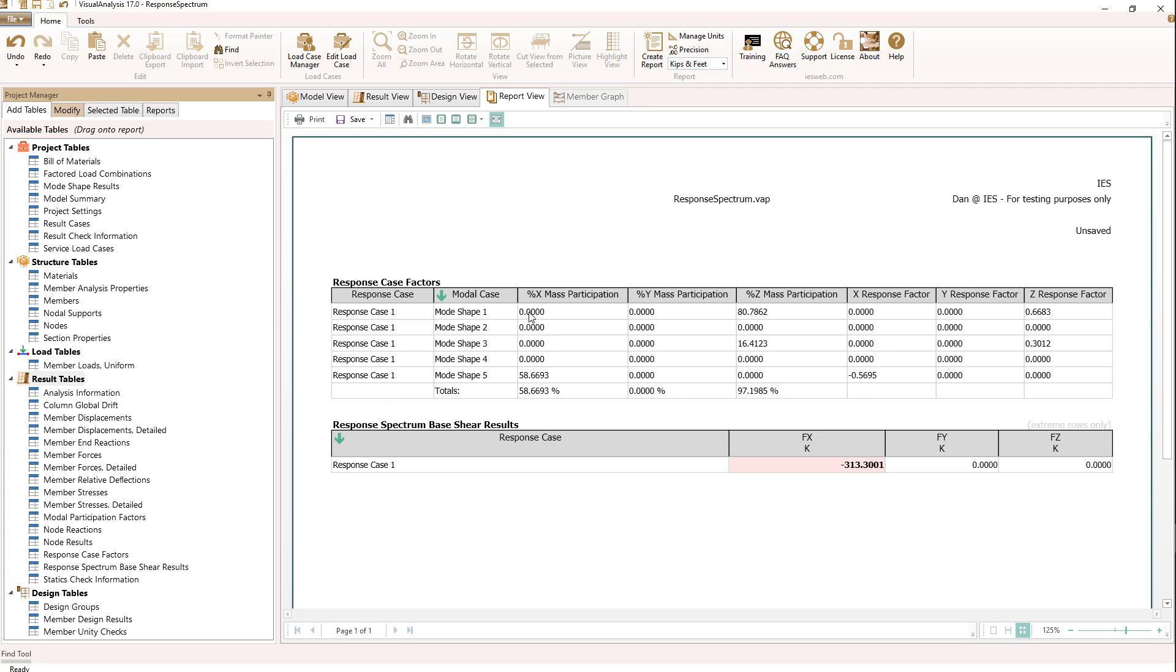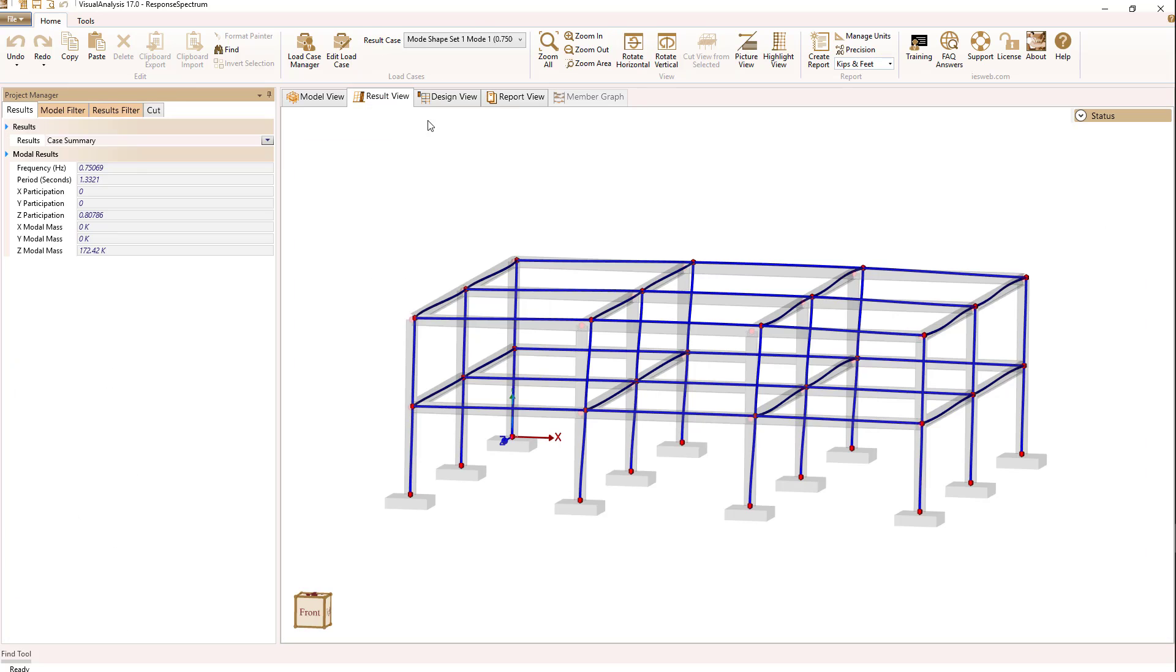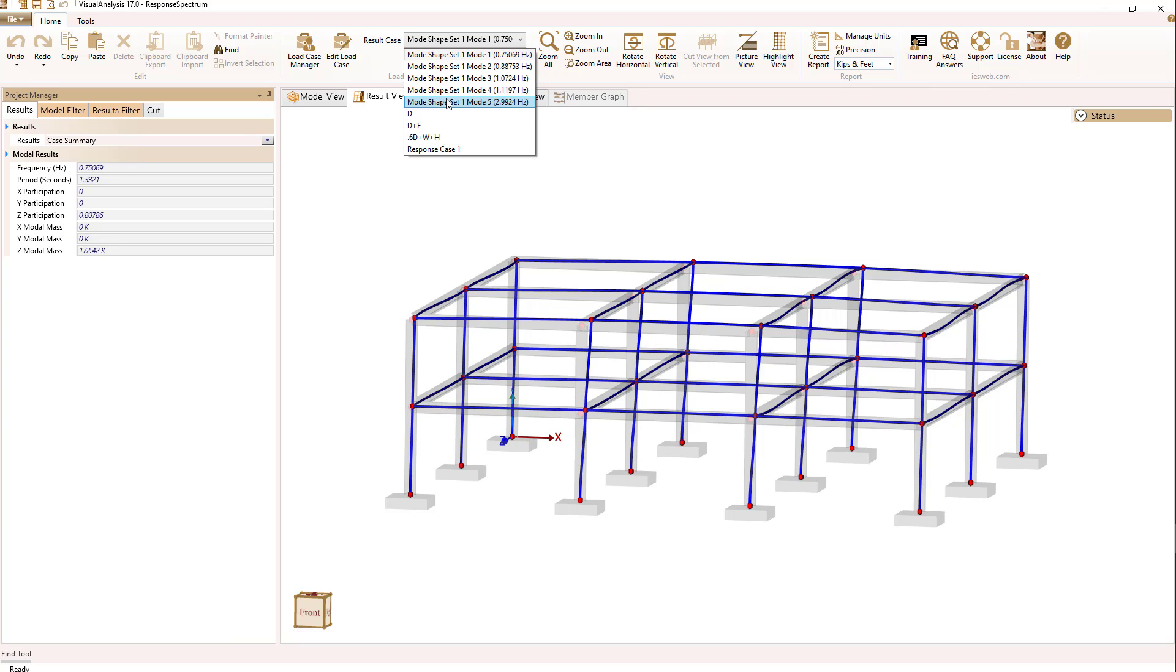Looking at our response results, we have almost nothing happening in the X direction until mode shape 5, which is at about 3 Hertz. What I'm going to do now is start my frequency calculation at about 2 Hertz, noting that these first four modes don't do much for seismic input in the X direction.